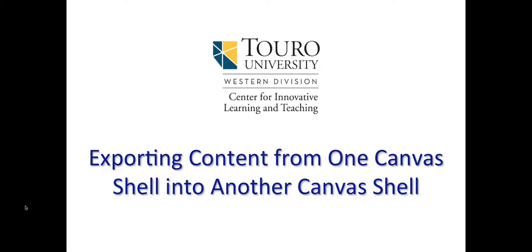Okay, today we're going to look at the process involved in exporting your course content from one Canvas shell into another Canvas shell.